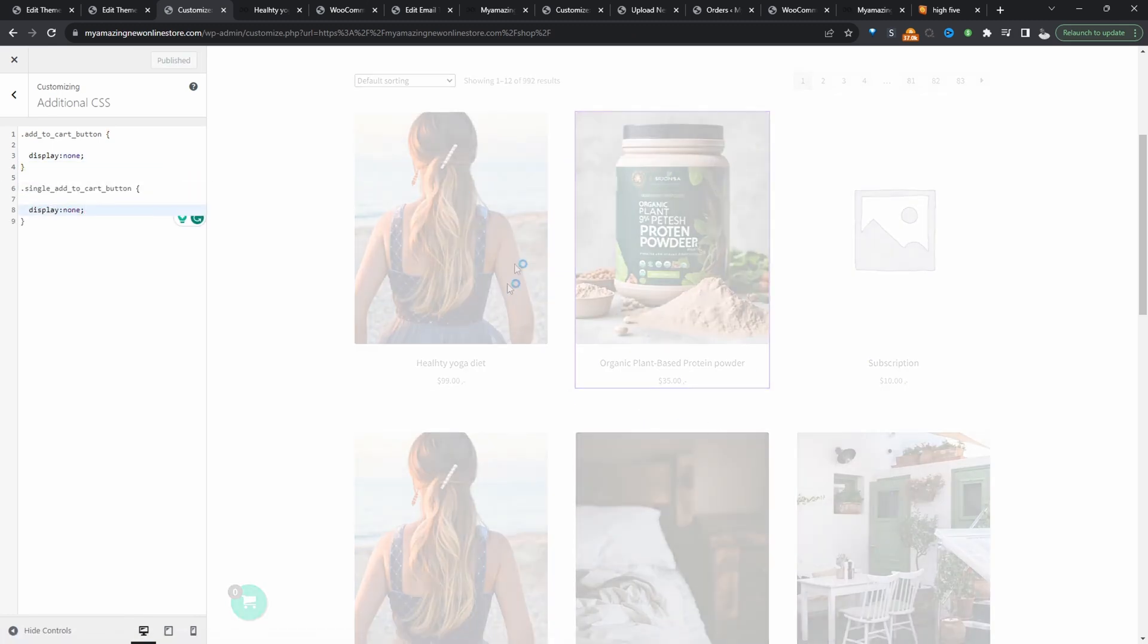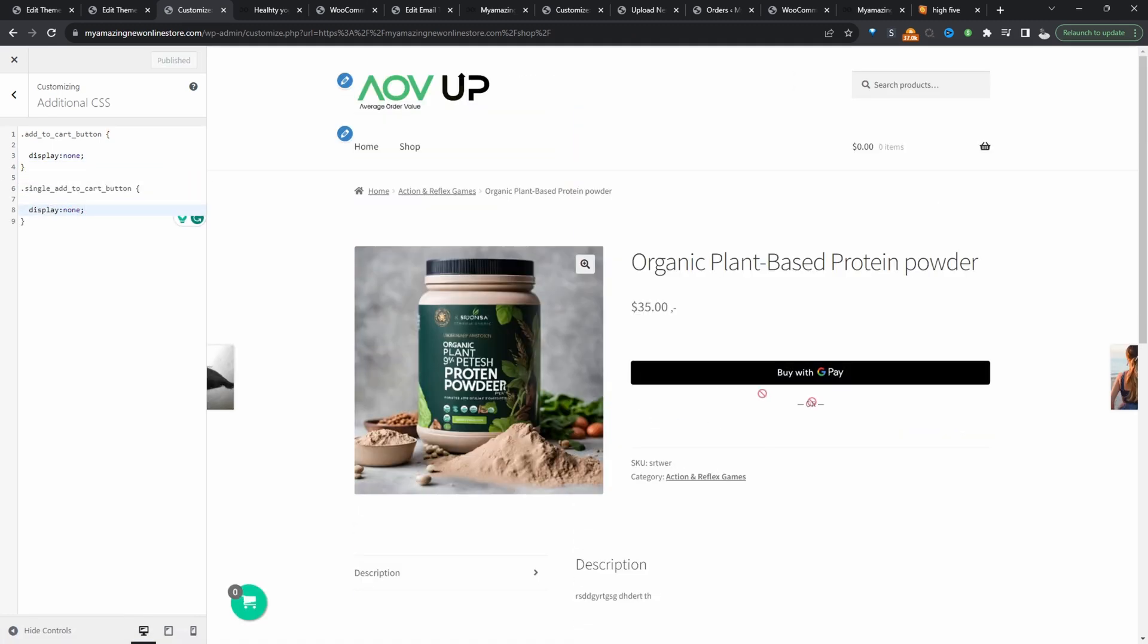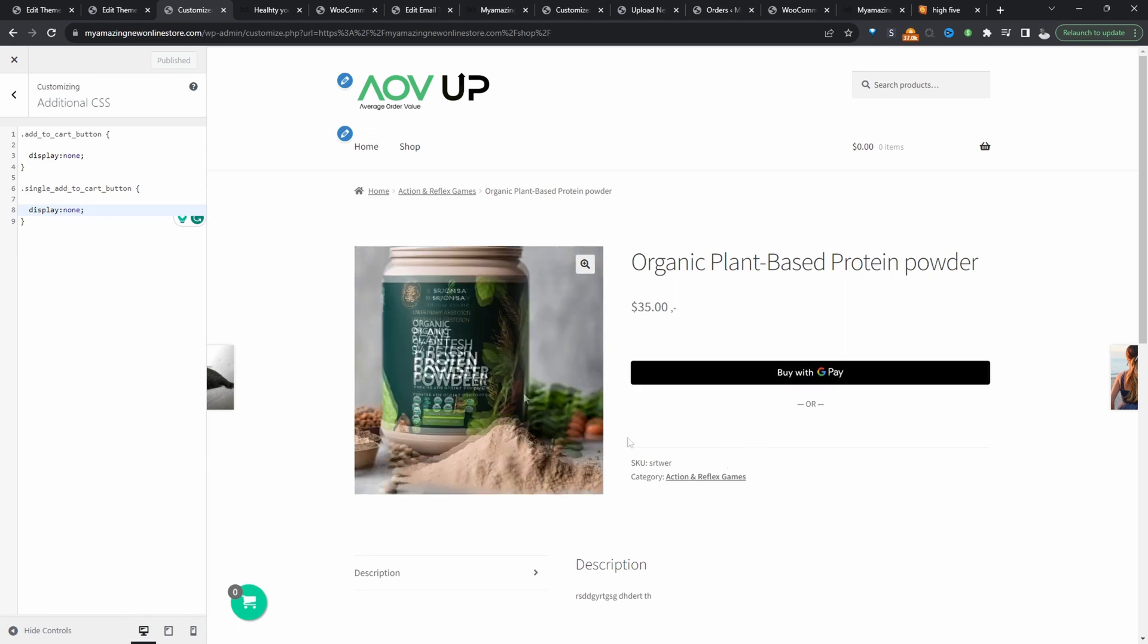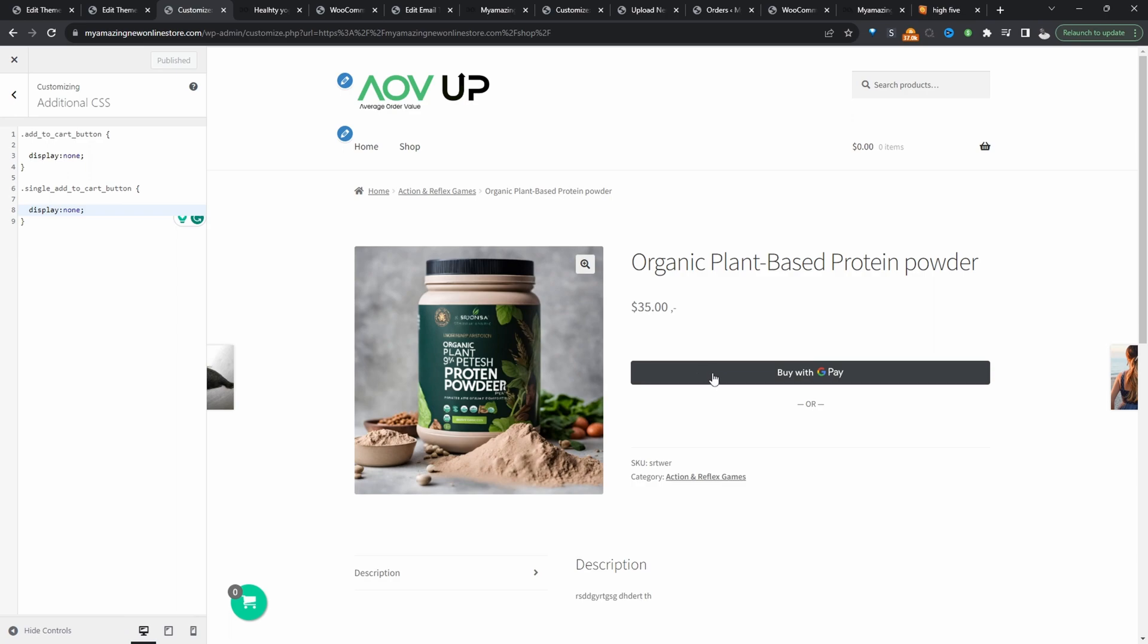And now when we view the product page, we can see the add to cart buttons have been removed. And I'm seeing this because I'm using some express payments plugin. We can do the same for this particular button, but we'll just leave it here for now.